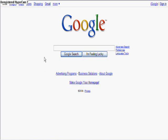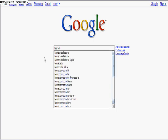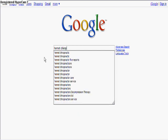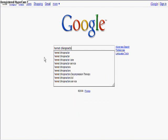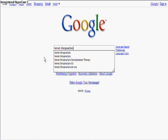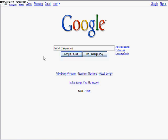What we would want to do is type in 'Hemet Chiropractors.' This is a great organic search, meaning that someone would just type in 'Hemet Chiropractors' if they were looking for a new local chiropractor. And let's just go see what would come up.